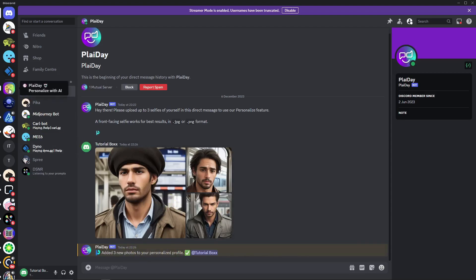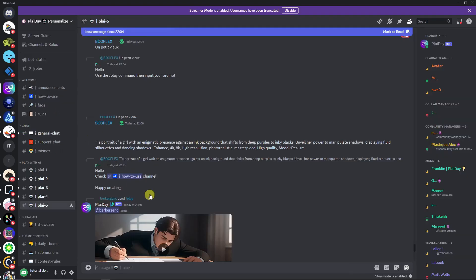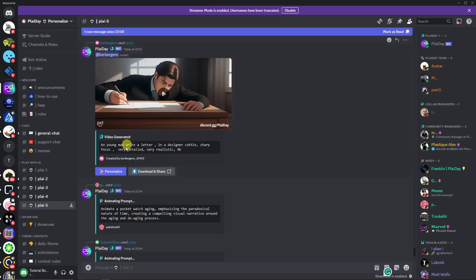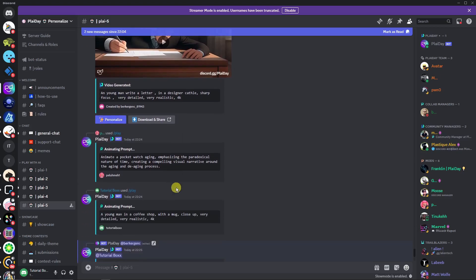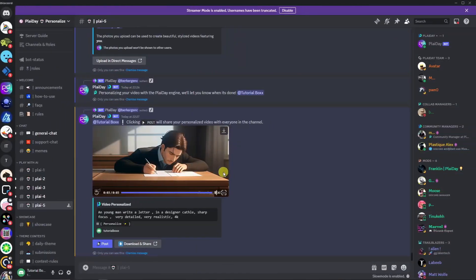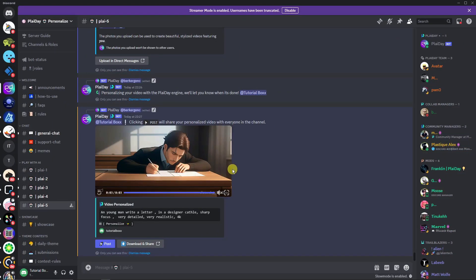So we can now go back on the main page of Playday and choose our specific video. Simply click on Personalize right there and then wait for the magic to happen. So this will take around, let me just guess, three to five minutes because this is an animation. I'll get back to you once it's here.